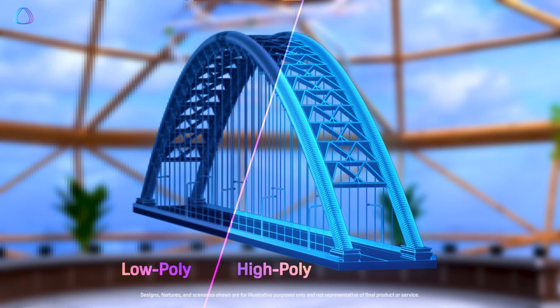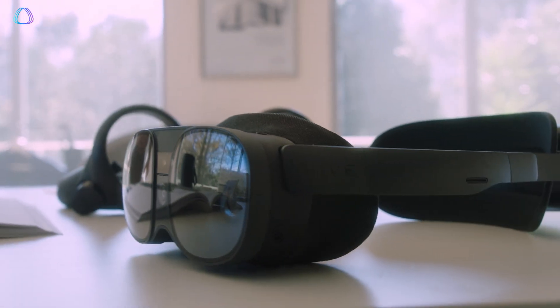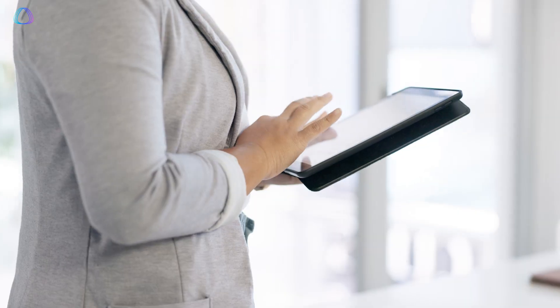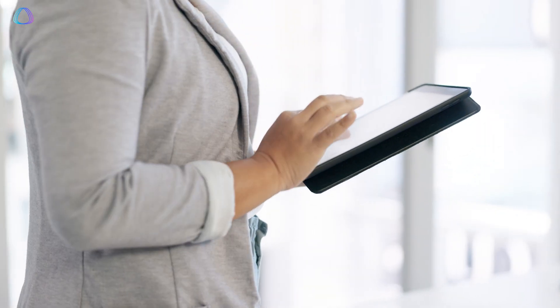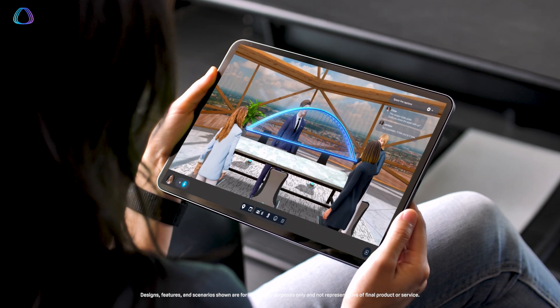Vivers for Business also delivers multi-device support, including XR, PC, and mobile, enabling deeper interaction and engagement among collaborators.